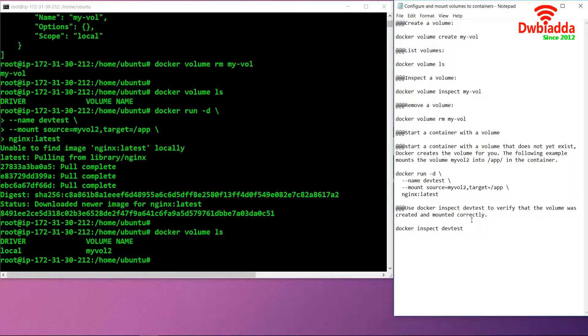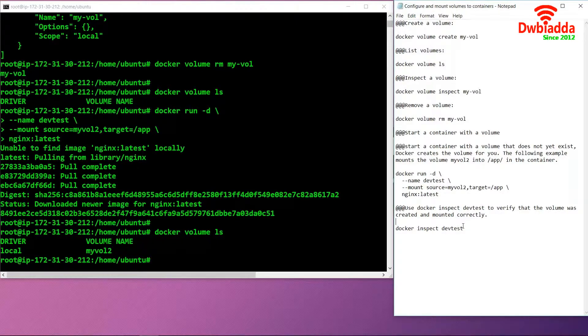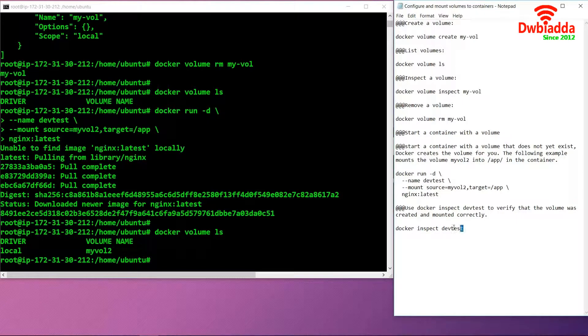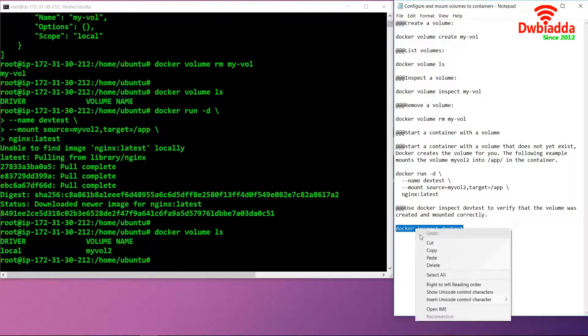If we want to inspect the dev test to verify that the volume was created and mounted correctly, we can simply use the command docker inspect dev test.